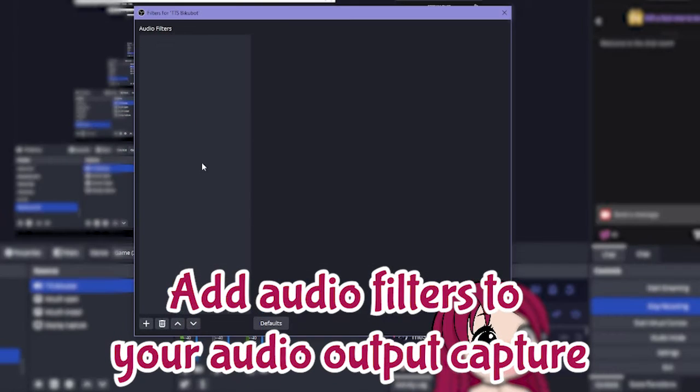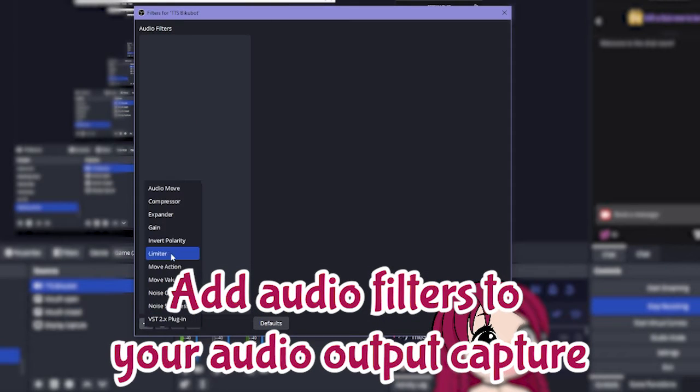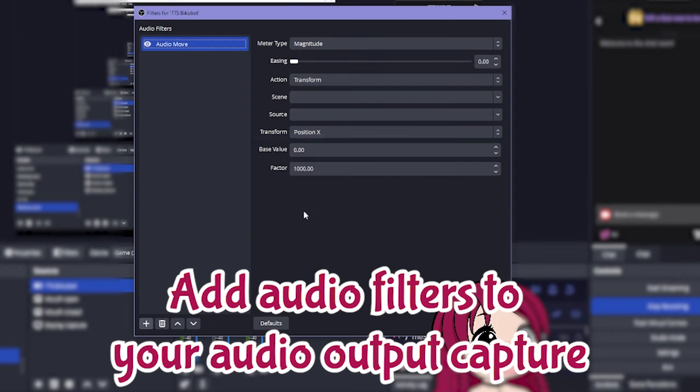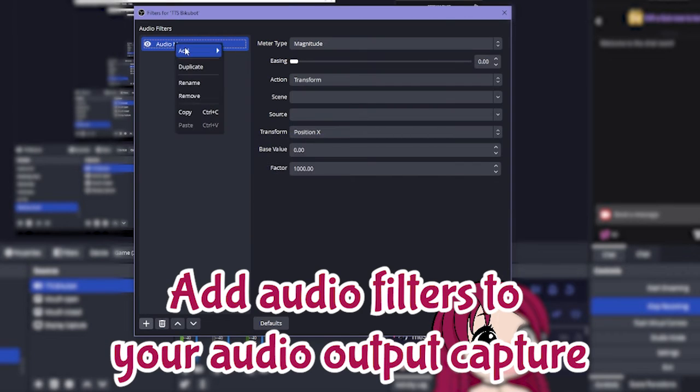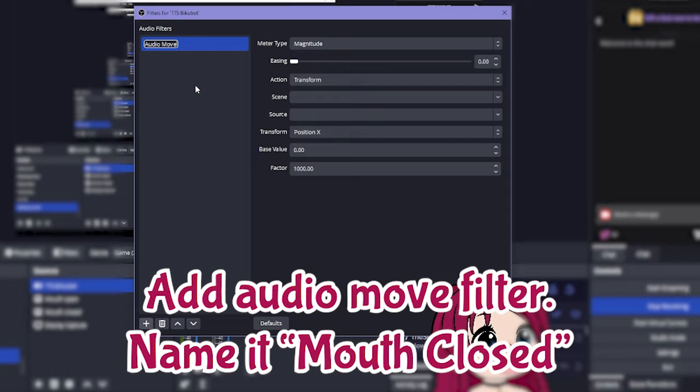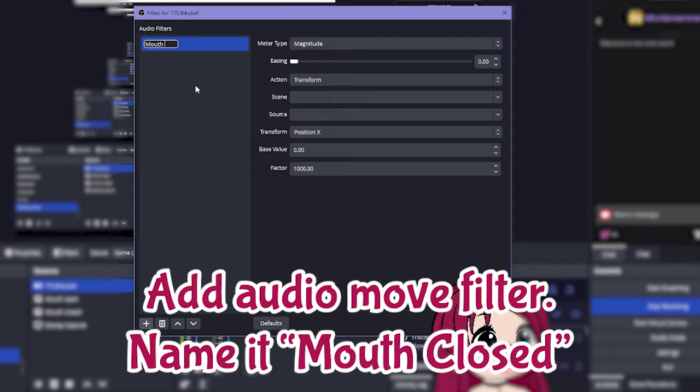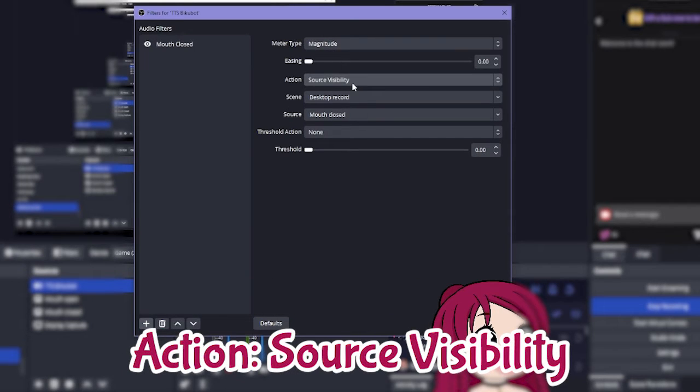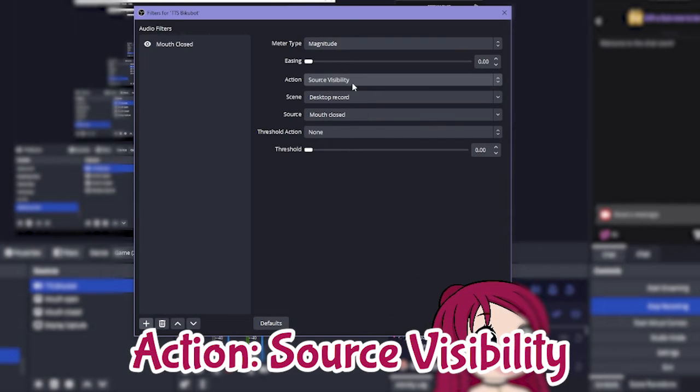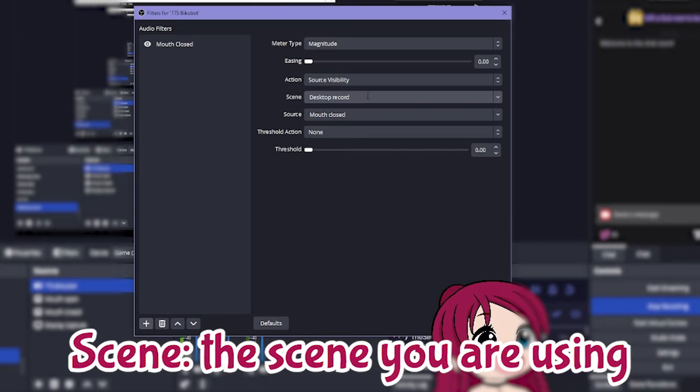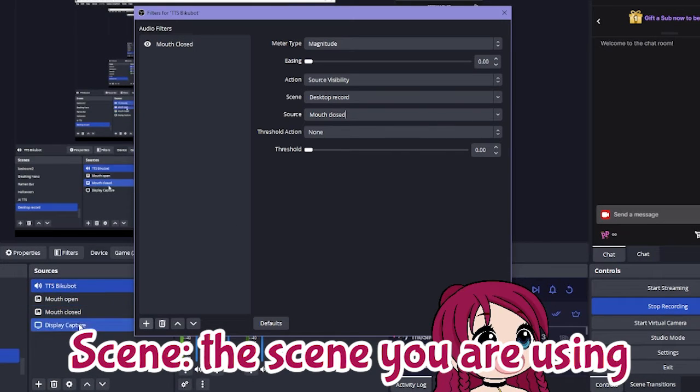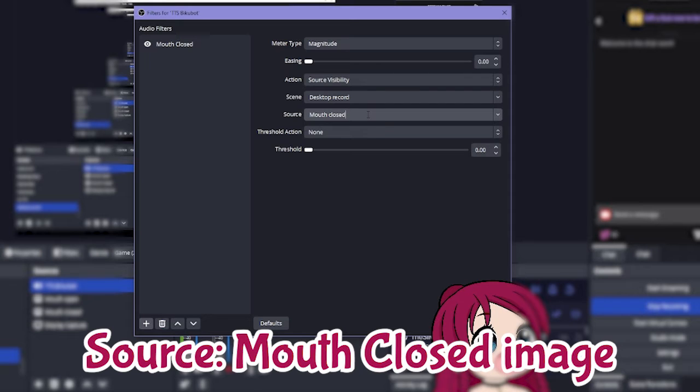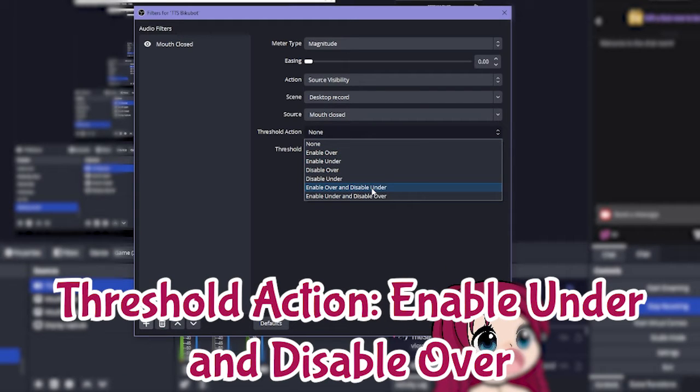Okay next up we go to filters and we want to add an audio move filter. We're gonna call this one mouth closed. We want this one to be source visibility, to set the scene to whatever the scene these are saved on, and set the source as mouth closed. And then finally we want this to be enable under and disable over, which is the bottom one here.